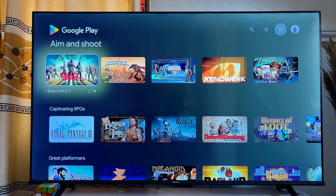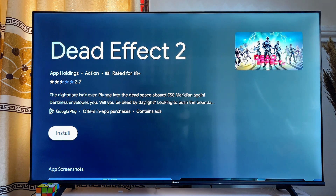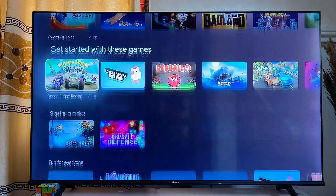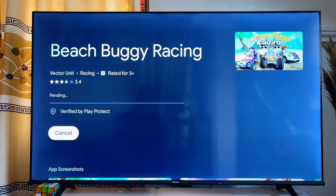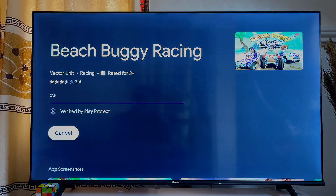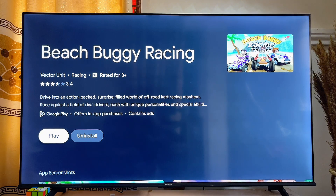It is also important to note that in order to play some of the games in this section, you actually need to connect a controller to your Chromecast with Google TV. For instance, this Dead Effect 2 game — you will definitely need a controller to play it. If you come over to the Beach Buggy game and click on it, you will find that it does not require a controller. Go ahead and select any game you want to install and click the Install button. This will take a minute or two depending on your internet speed to fully download and install.